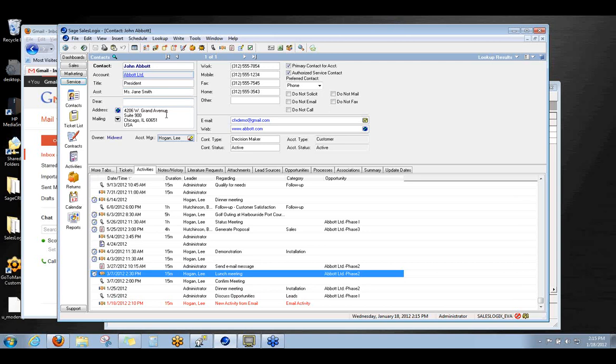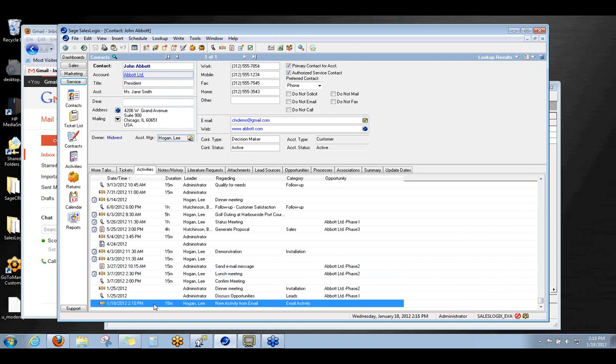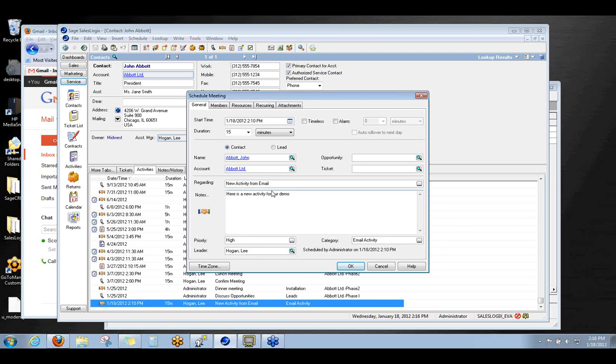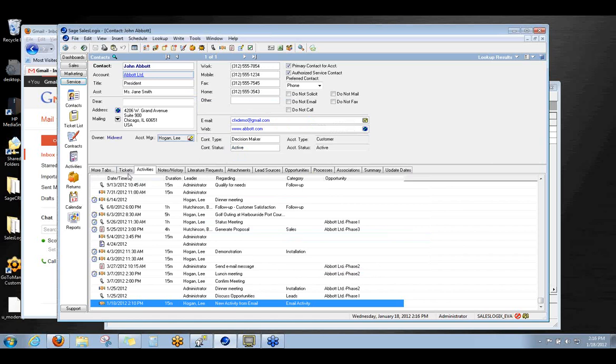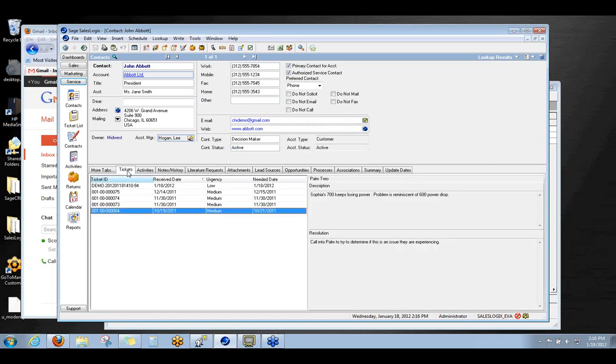So now you can see down here at the bottom of John Abbott's activity tab that here at 2:10 today, it created a brand new activity. And if I open up that activity, you can see that here's the new activity from the email and here's the new activity from our demo. So you're seeing it happen. Brand new activity. We can do things like set up an alarm if we want to so that when Lee logs in, he'll see this alarmed activity for him that was scheduled by KnowledgeSync. So we pre-filled as much as we could from that particular email. So there's the activity.